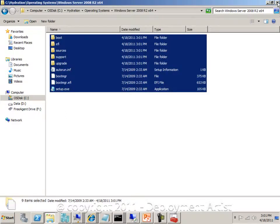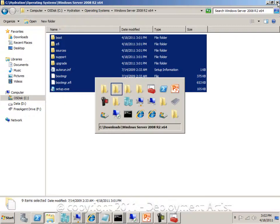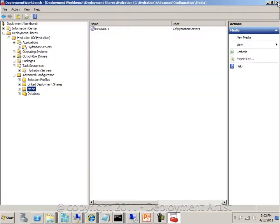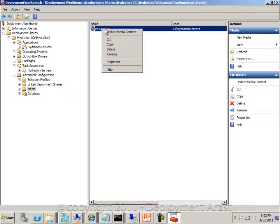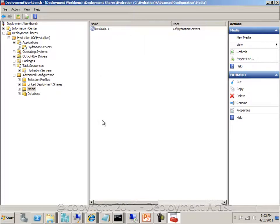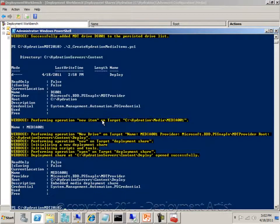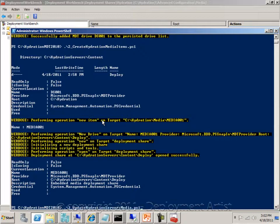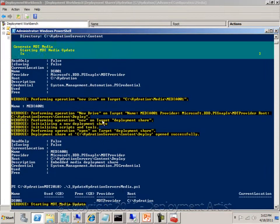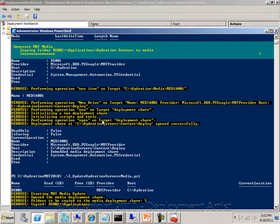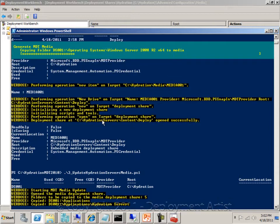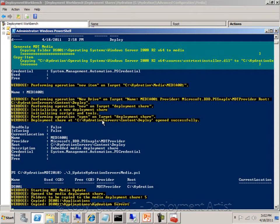After copying all the files from my download folder into the equivalent subfolder in the hydration deployment share, I am now ready to update my deployment share, my media item. I can either do that in the workbench by going here and right click and say update, or I can go back to my PowerShell command prompt and run one of the scripts, Update Hydration Media, and it's now going to update this deployment share and create a really large ISO for me.